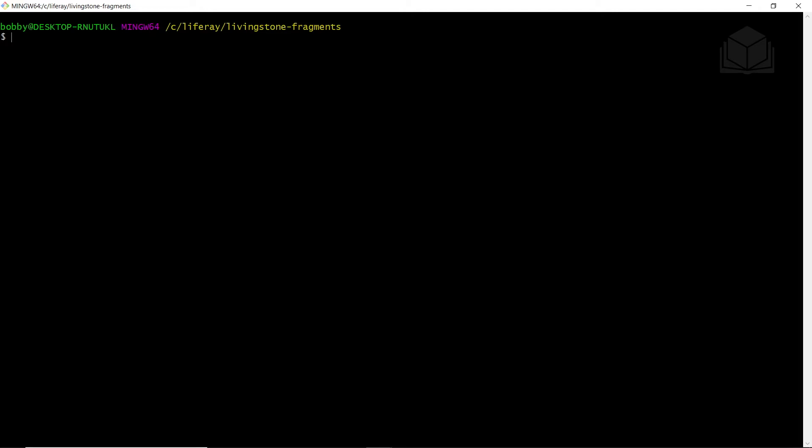Right now, we'll also have to navigate into our fragments folder, so you can see that I'm currently here, C Drive Liferay Livingston Fragments. When you're here, we'll run together the command npm run import.